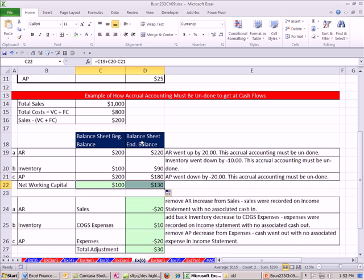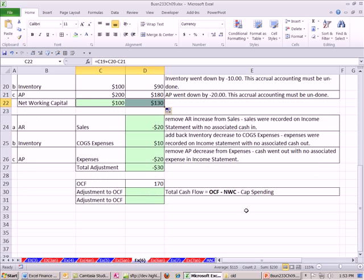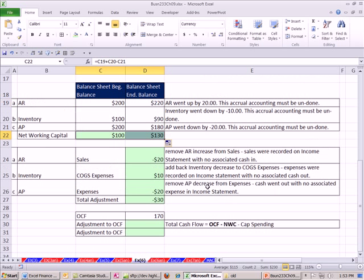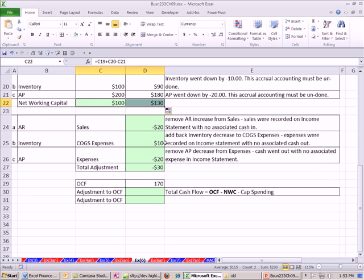Back in chapter 2 and in this chapter, the calculation we make is end net working capital, the change between them. End minus begin. Now we get a positive 30, which is okay. What is our formula? Total cash flow. In our last video, we saw operating cash flow, and we had to subtract out the net working capital minus any capital spending. This goes back to chapter 2 also.